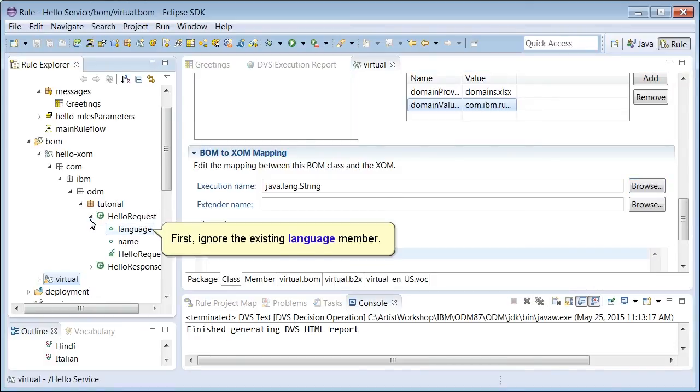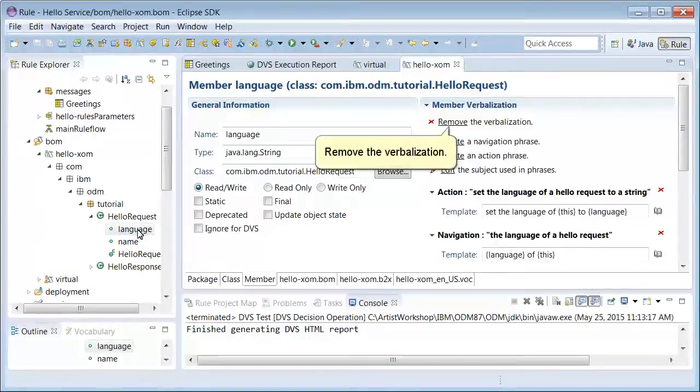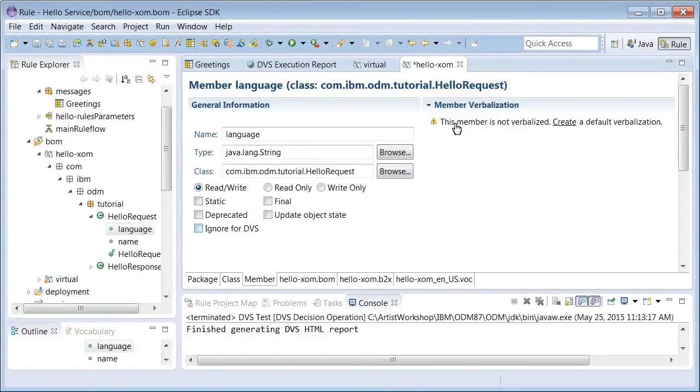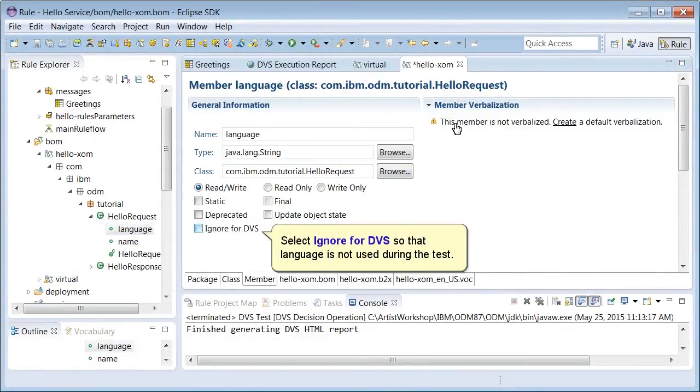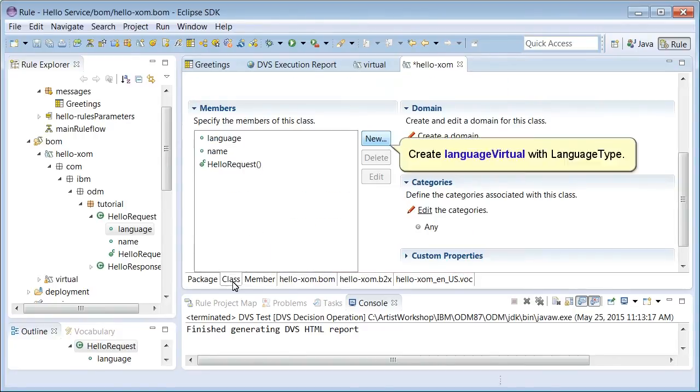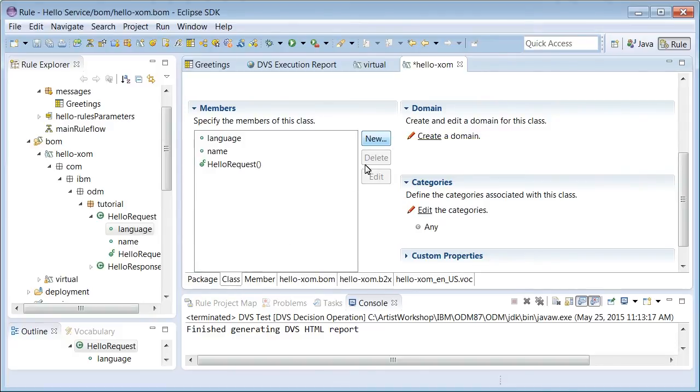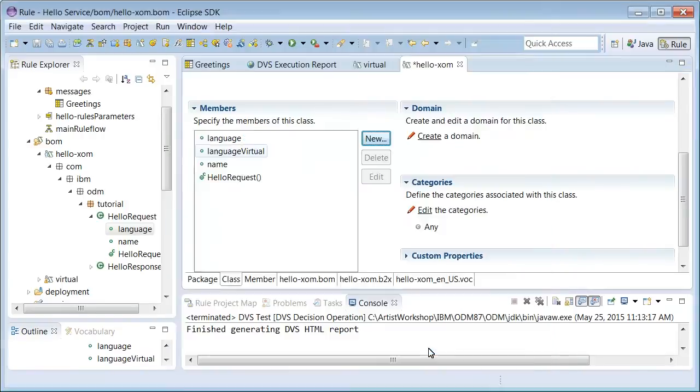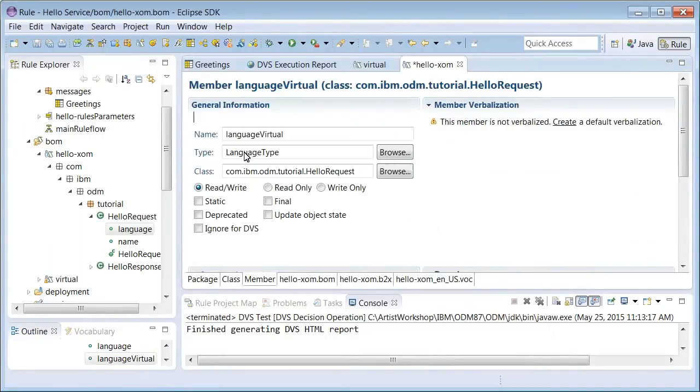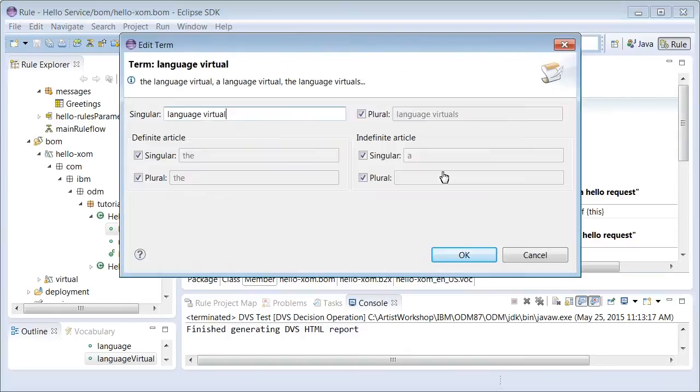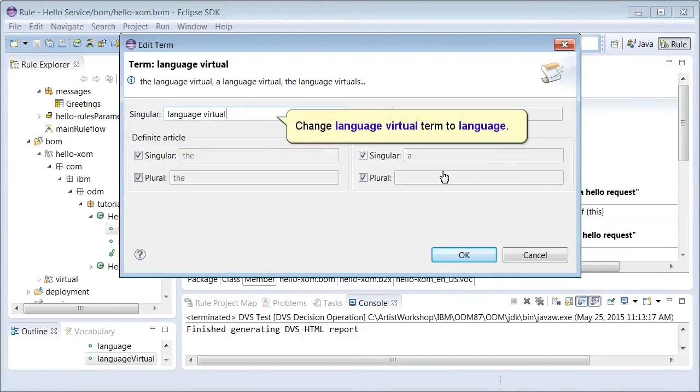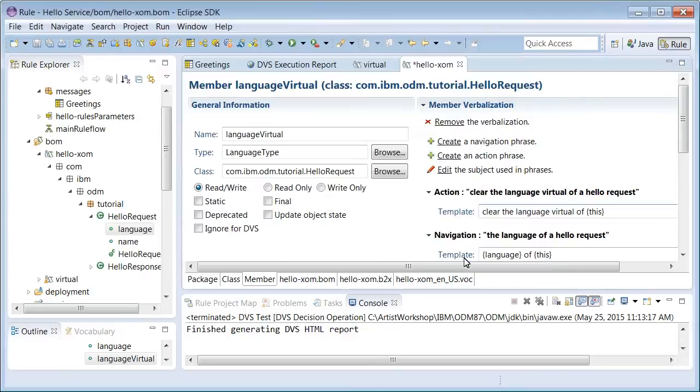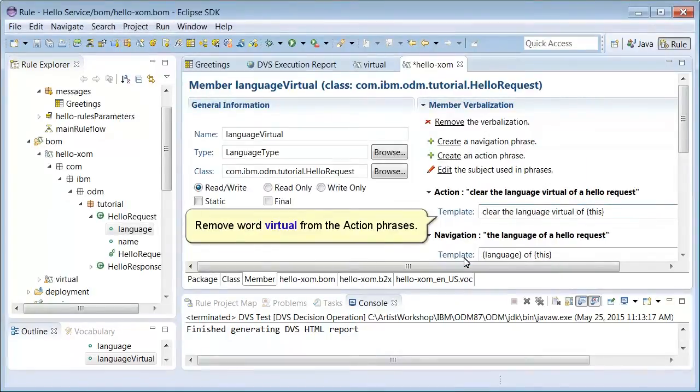First, ignore the existing language member. Remove the verbalization. Select ignore for DVS so that language is not used during the test. Create language virtual with language type. Verbalize language virtual. Change language virtual term to language. Remove the word virtual from the action phrases.